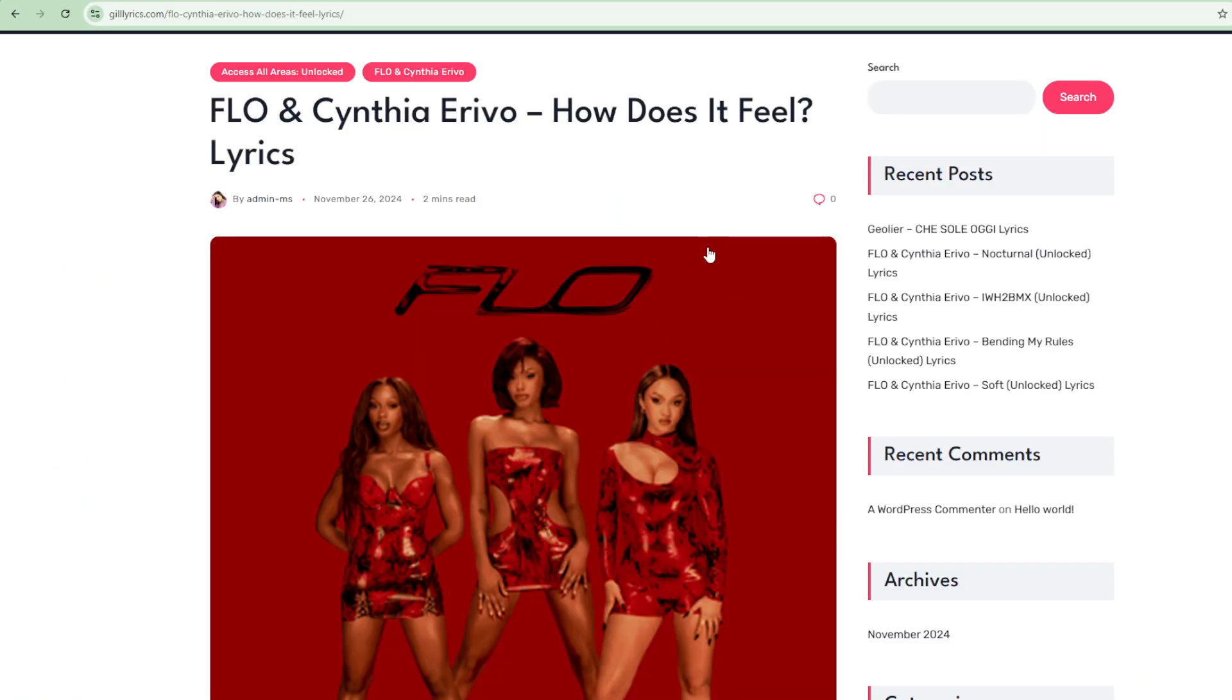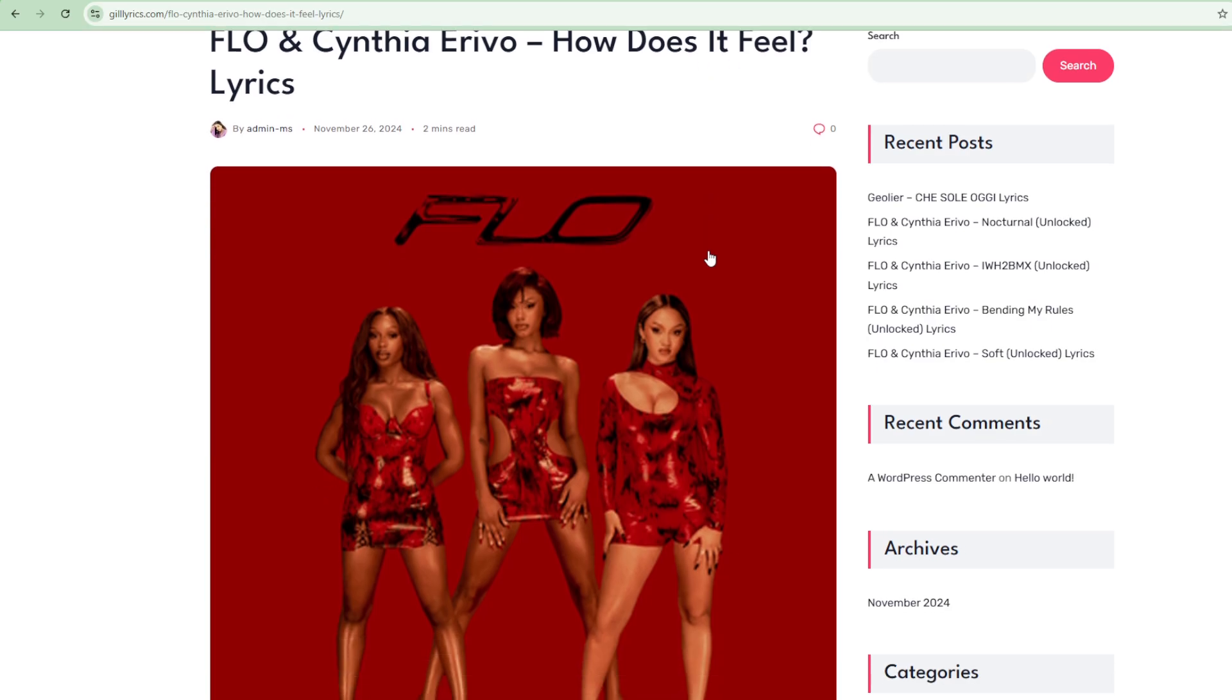How Does It Feel by FLO, track 5 on the album Access All Areas Unlocked. Producers: Toronto, Toms, IQ and four more. This song was released on 15 November 2024.